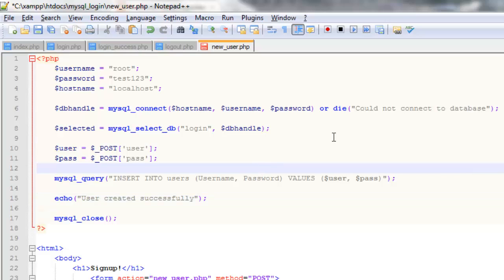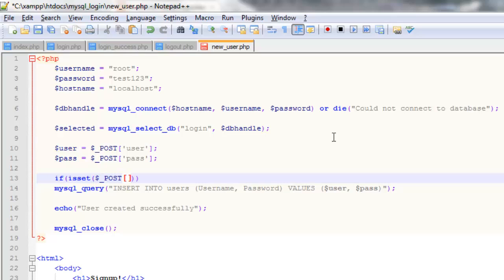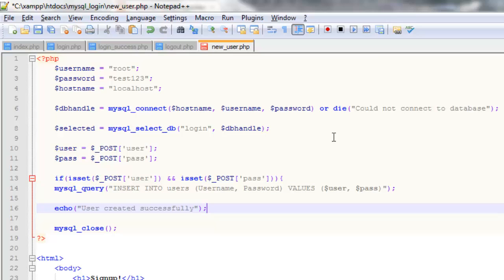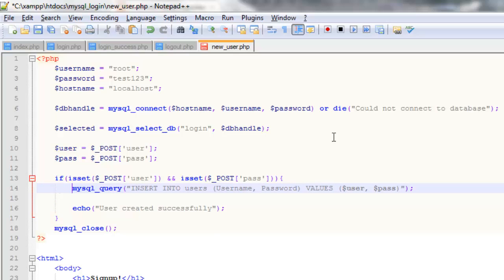Actually I'm just going to add one more bit of code. Just an if statement. And all I'm going to do in this is check that the user has entered some information in all of the fields. Because if they press submit and there's no information entered, they'll get an error. So to do this we use the function isset. So we're checking if isset post the posted data of user and isset post pass.